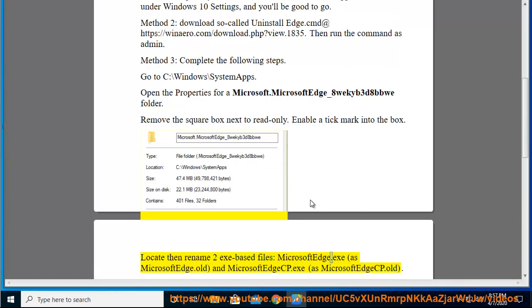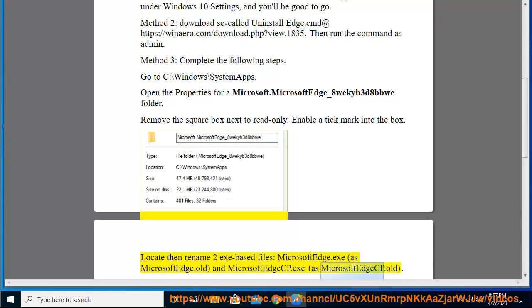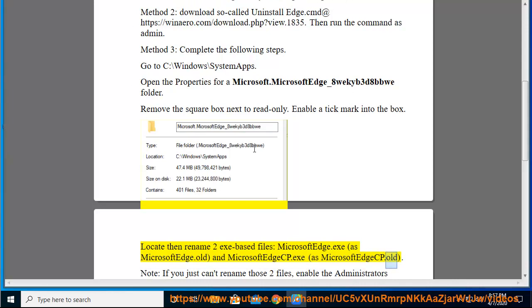MicrosoftEdge.exe as MicrosoftEdge.old, and MicrosoftEdge.cp.exe as MicrosoftEdge.cp.old.